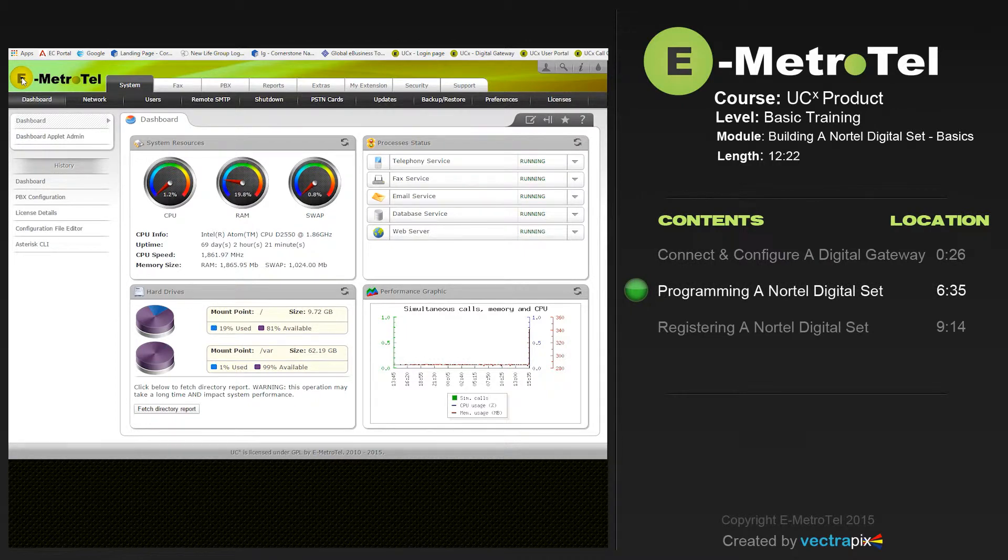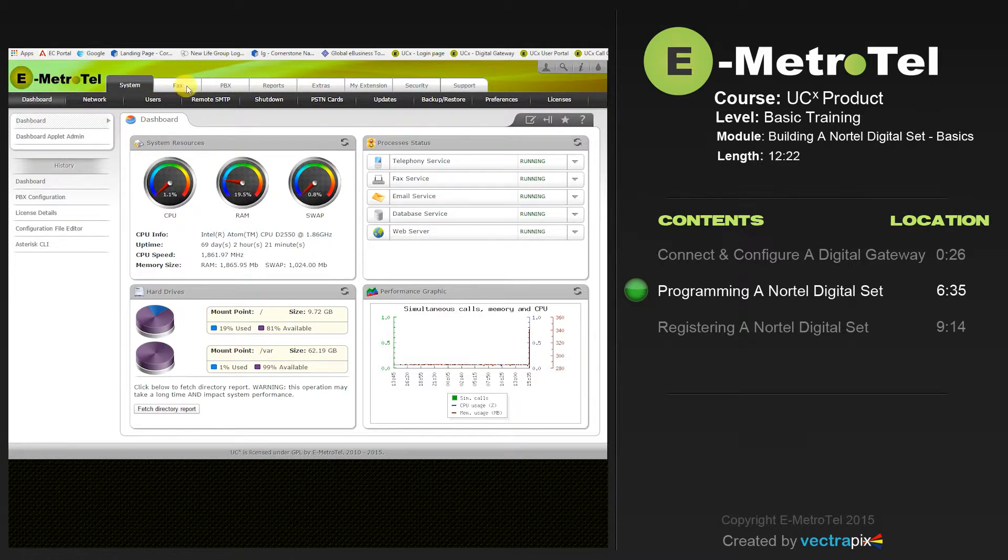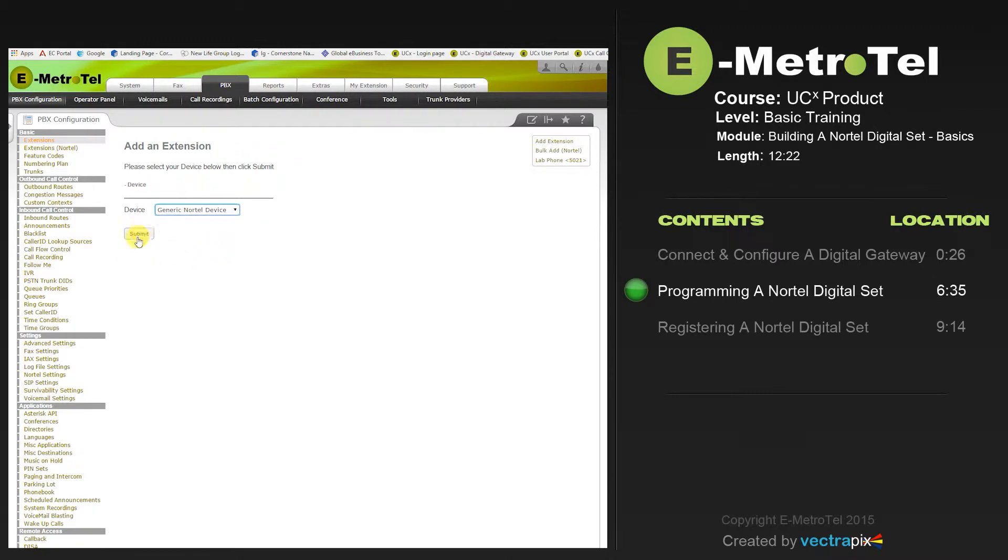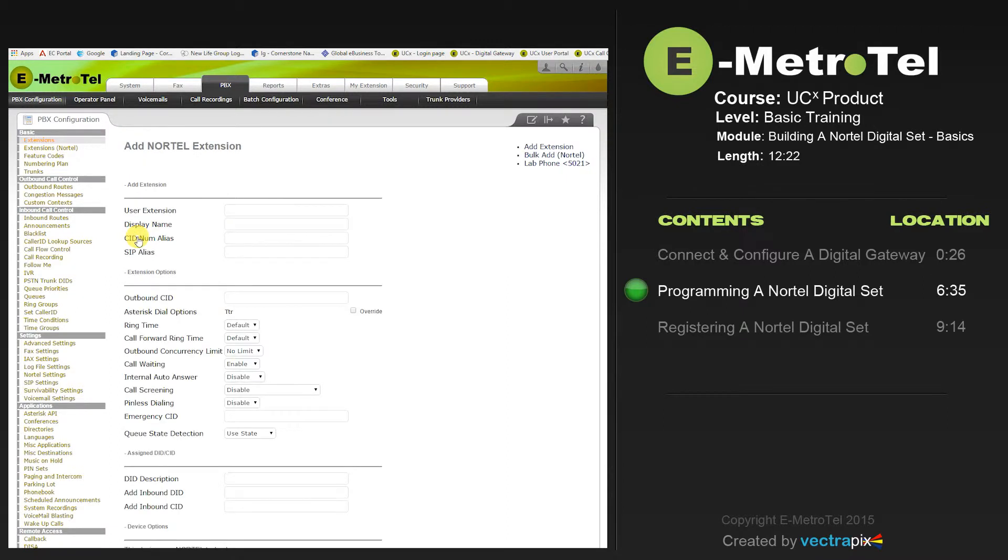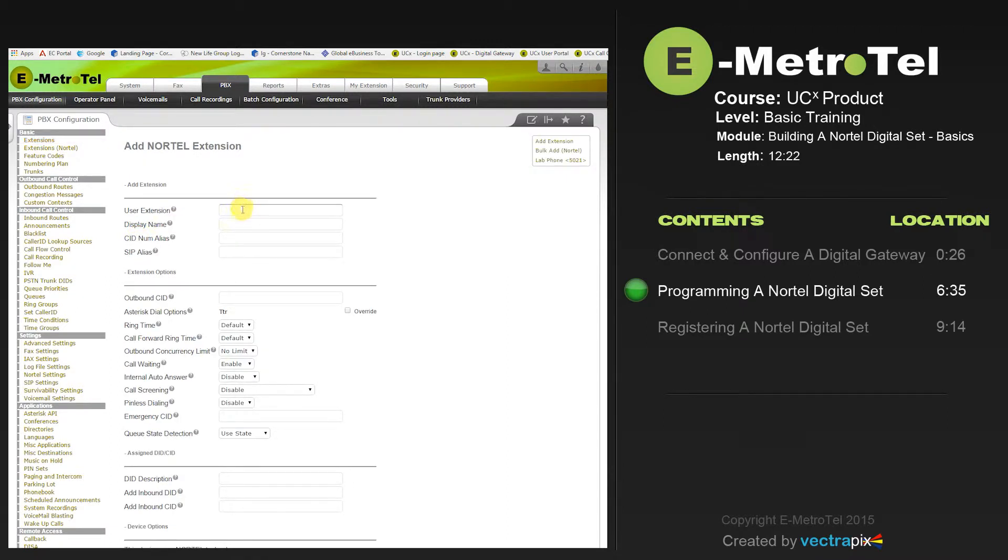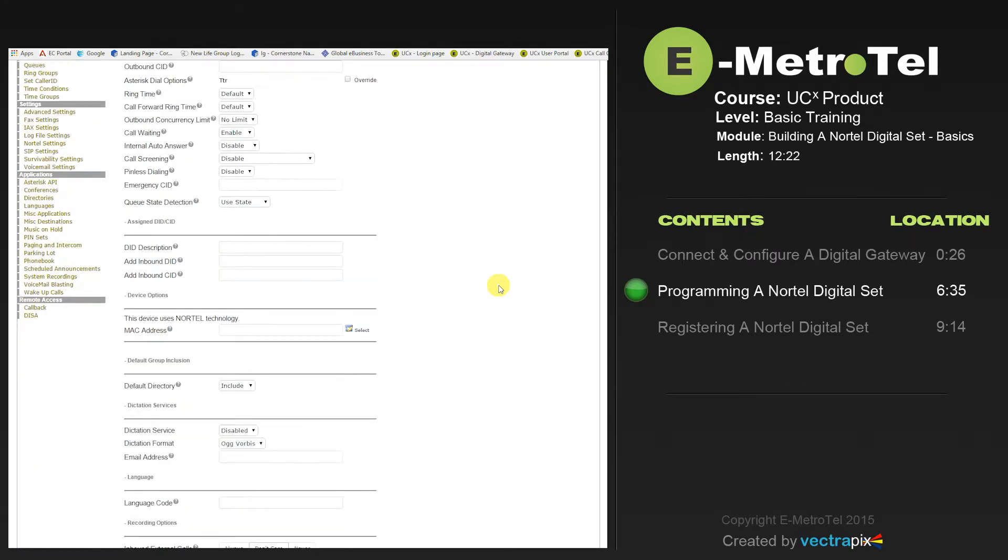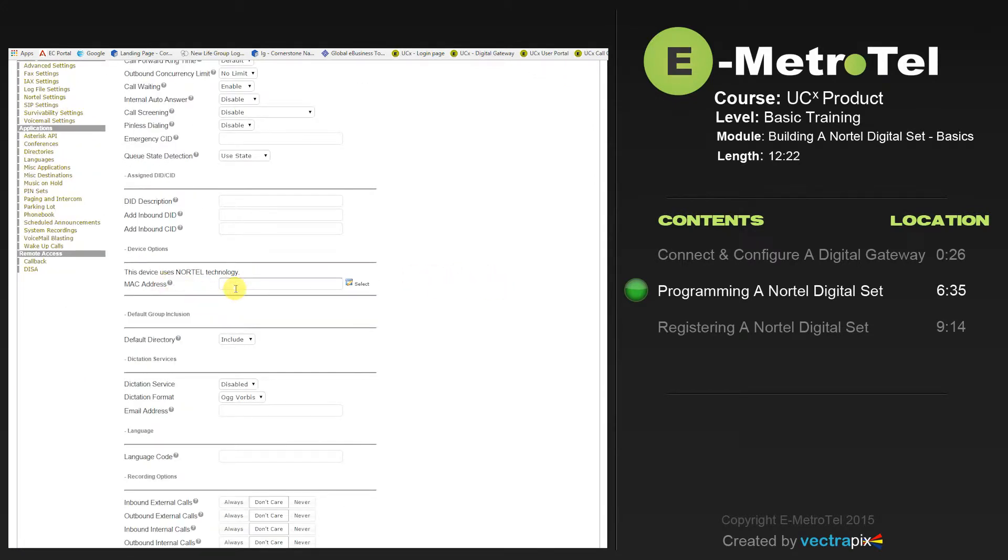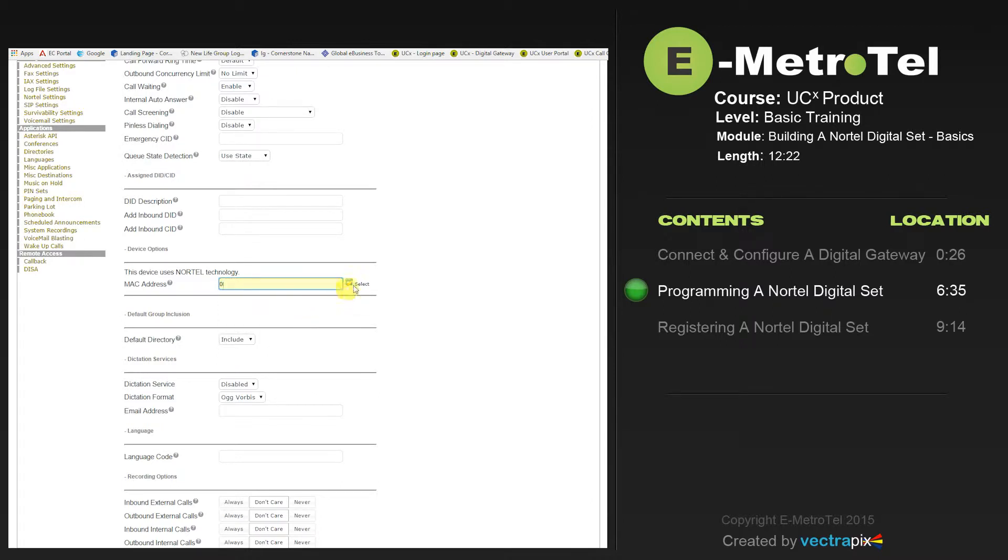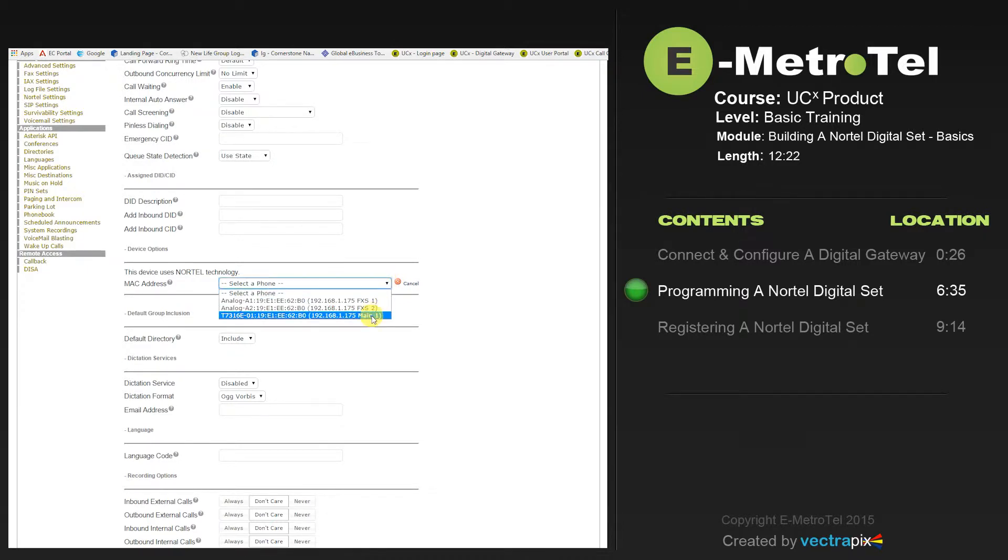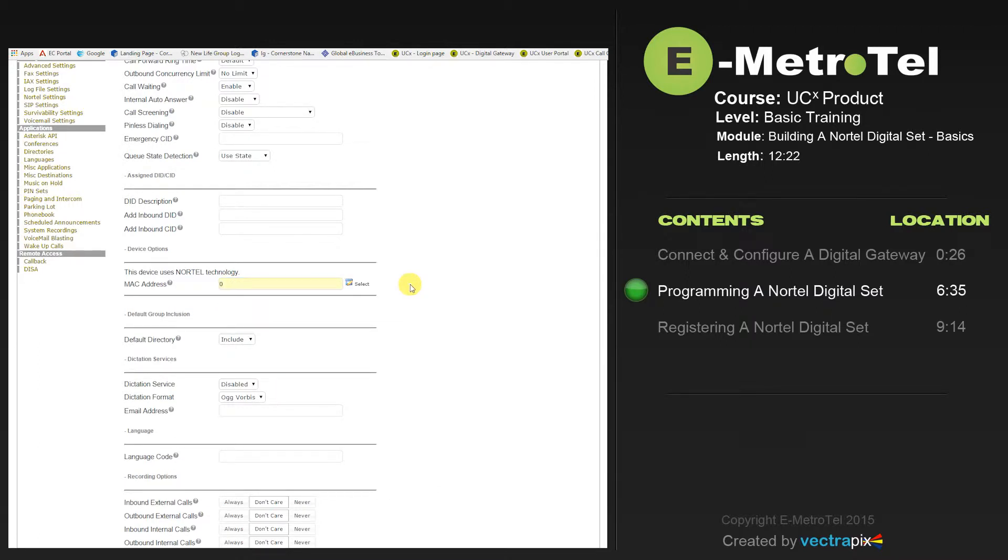To program a Nortel, North Star or BCM digital phone on the UCX, from the system dashboard, select PBX. You'll be taken to the extension heading. From the drop-down box, select a generic Nortel device and press Submit. You'll now be asked to populate the fields. For the video, we're going to use 3560 and put in a name. We'll put zero for the MAC address of the phone. We're going to select zero for the purpose of the video because we're going to show you how to manually register this set in just a few moments.